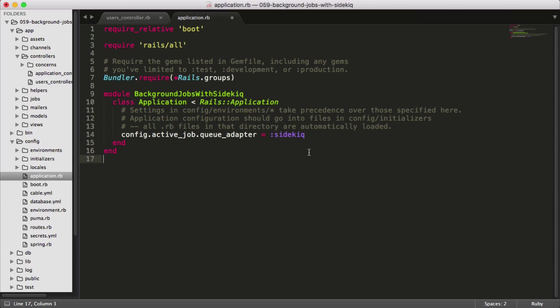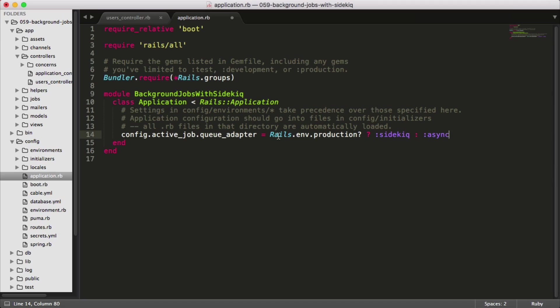However, one issue that you may come into is in your development environment, you may not necessarily want to use sidekick or have a Redis server up and running. Instead, you just want to perform the task asynchronously. So you could just put in some logic like this, where you're checking if the Rails environment is production. If it is, then use the sidekick queue adapter. Otherwise, perform them asynchronously.